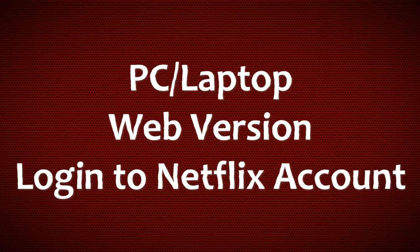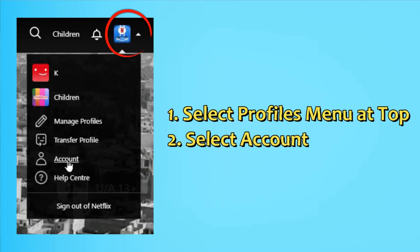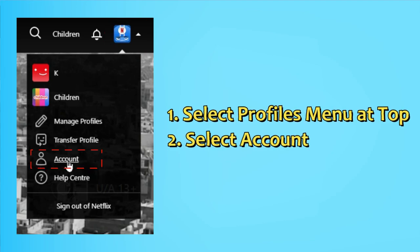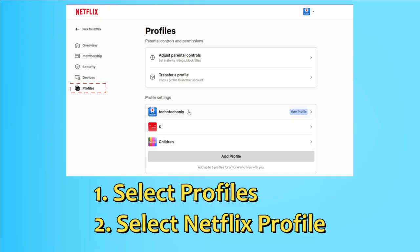Once you are logged in with your Netflix account, here is the menu option. Once you select this dropdown menu, you can see the Account option — click on this.